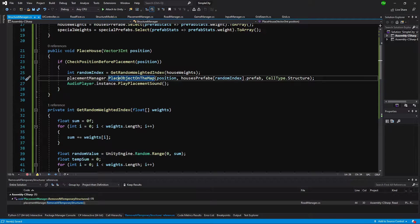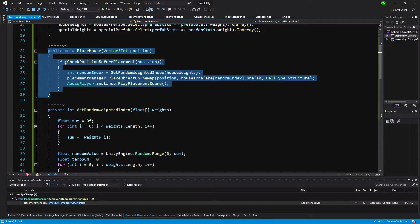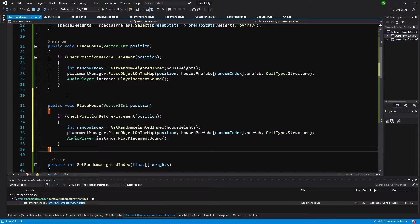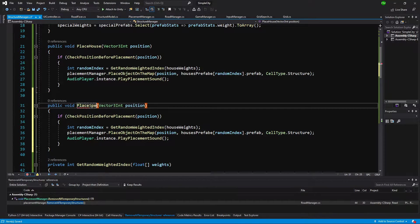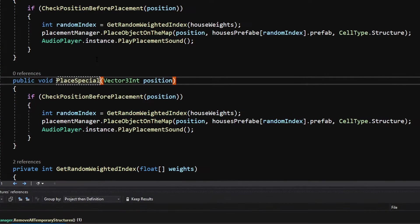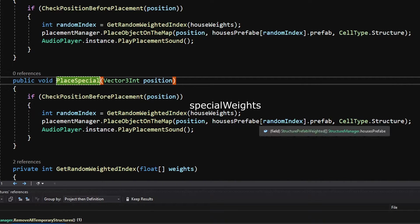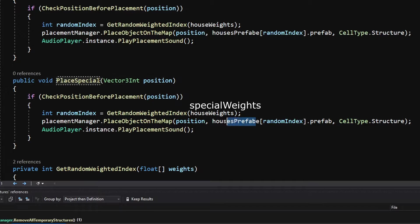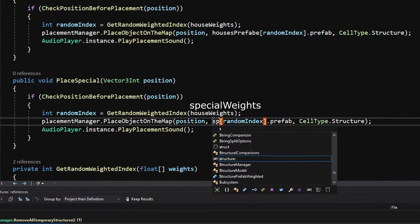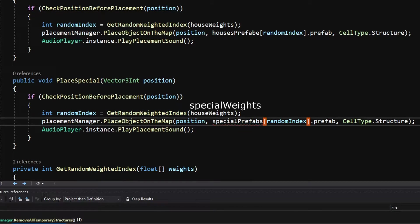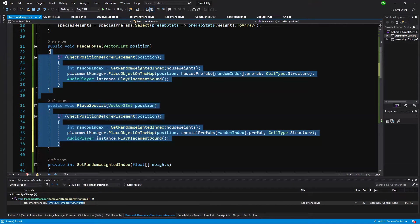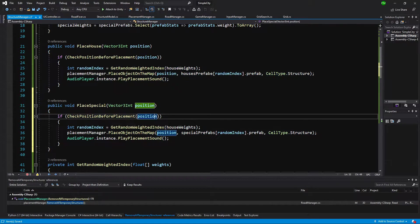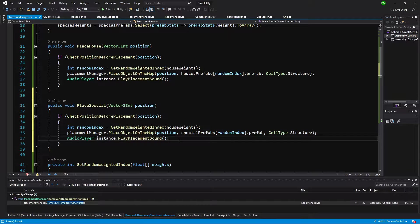Before that let's copy this place house method and paste it below and call it placeSpecial. Instead of placing a house prefab, it will place a special prefab. We could refactor this to have one method, but for now let's leave it like this.